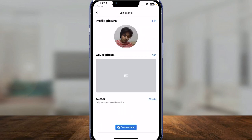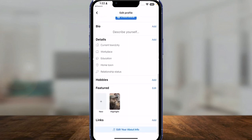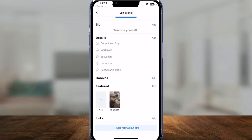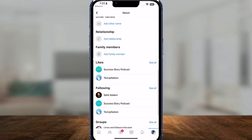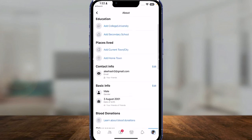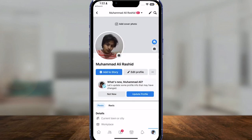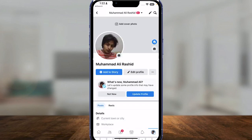Once you are in your profile, click on 'Edit Profile.' From here you can see all of your features — you can click on 'Edit your About Info' and change all of your personal settings. But if you just want to change your profile picture or name, simply click on the pencil button in the top right.